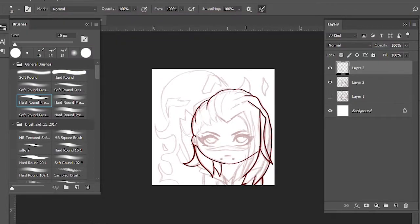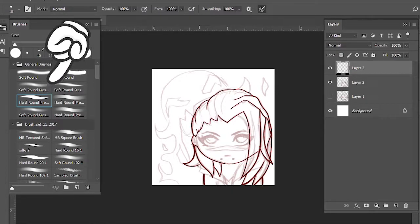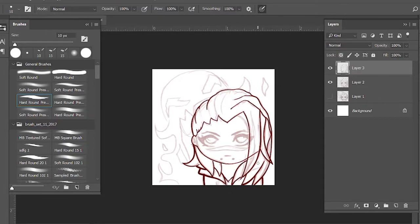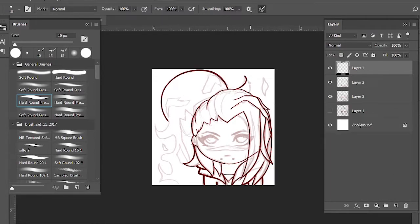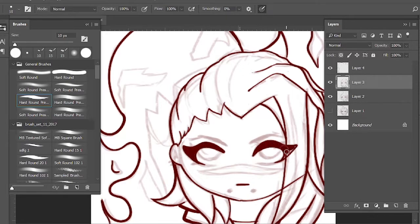Now I'm doing the final line art. I'm taking this brush — the hard round pressure brush — and changing the smoothing to 100%. I've seen some artists say that you shouldn't use this, that you should learn how to draw a smooth stroke on your own. But I think for emotes it just makes the process faster because I'm not necessarily drawing a full piece, this is just an emote. What it does is basically smooth out your line so that it's not wobbly or anything like that.